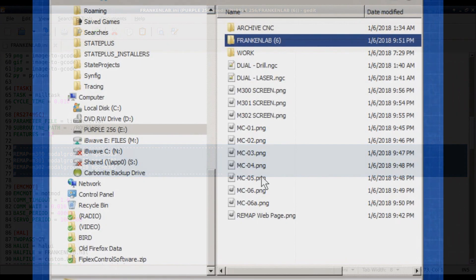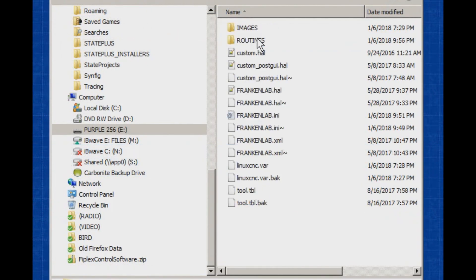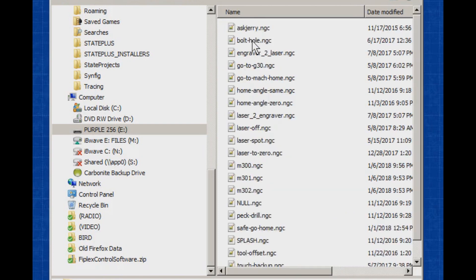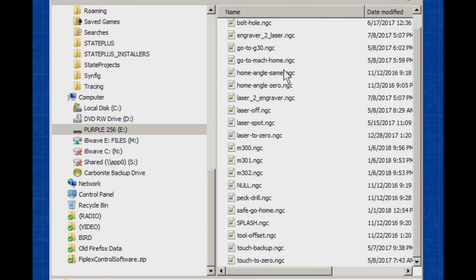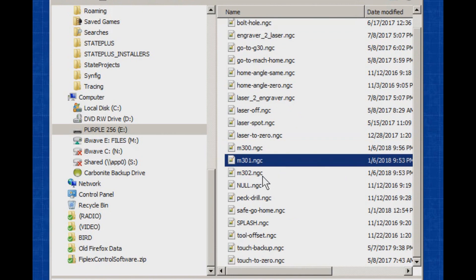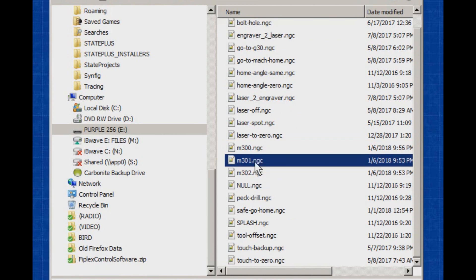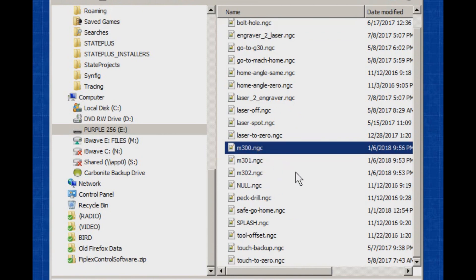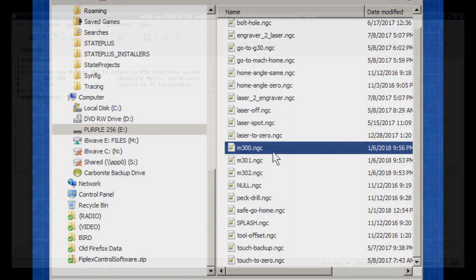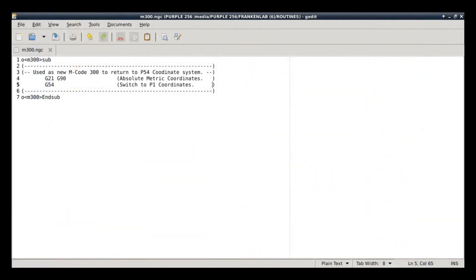Yeah, so you can see if I go into my Frankenlab configuration, I've only got my images and my routines. And then I've got all the stuff to make Frankenlab work. And you see, I've got all my different routines. See, there's my 300, 301, and 302 ngc files, alright? As long as they're in there, it can find them. And I'm very happy to just leave it in there with the rest of my routines. So, yeah, okay. Back to the LinuxCNC machine.